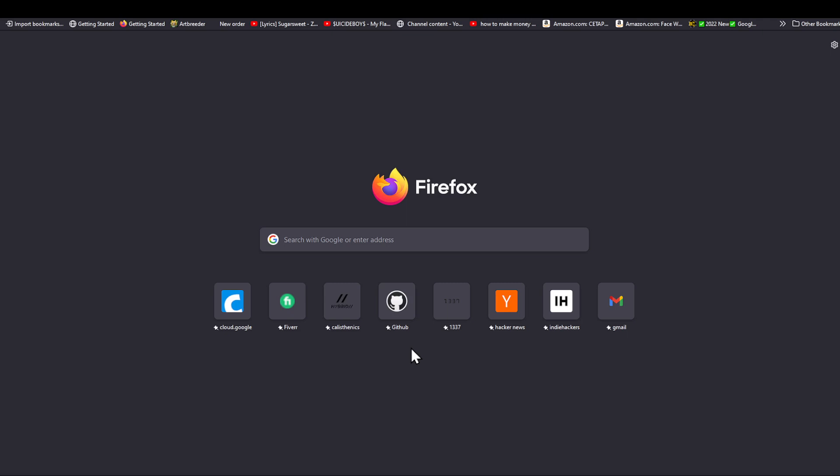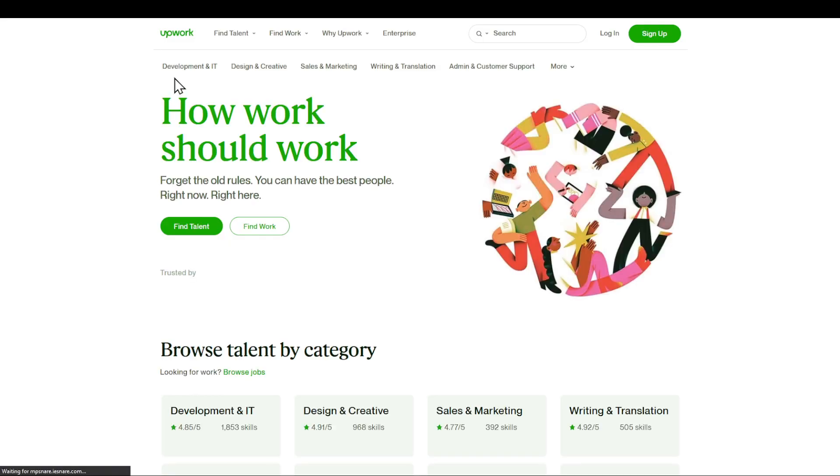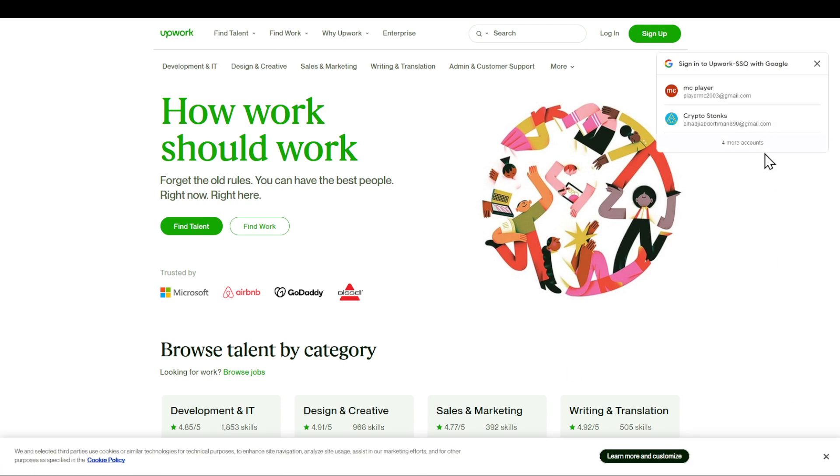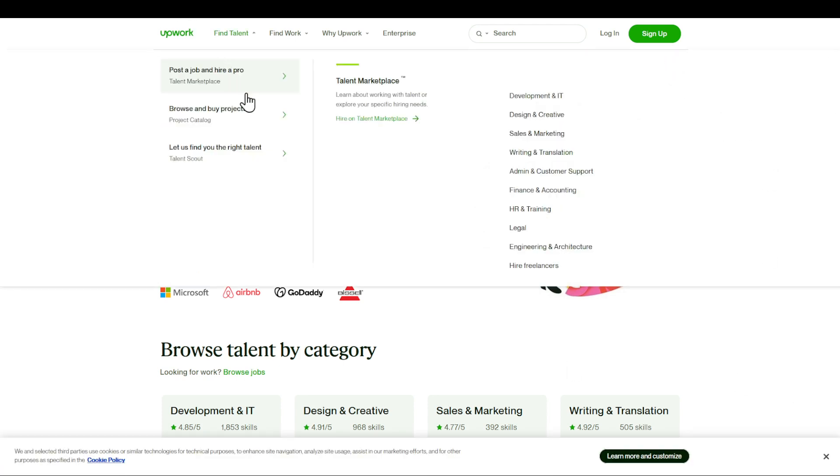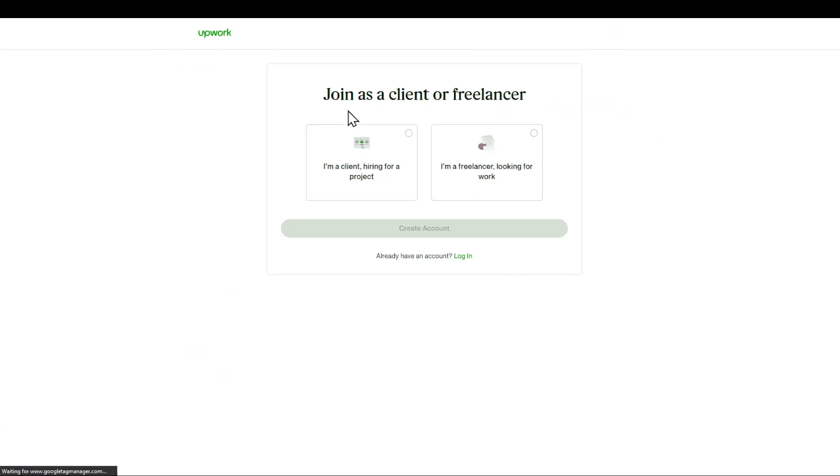In today's video, I'm going to show you how to create an Upwork account. Let's get started. First of all, search Google for Upwork. The first link is going to be prompted right here. Click on it and you're going to be in this website. Double check that you are on upwork.com. After doing that, click on sign up.